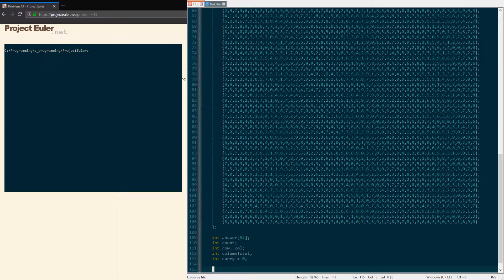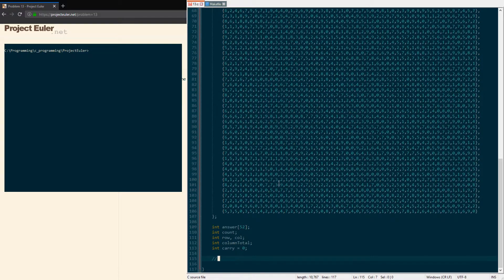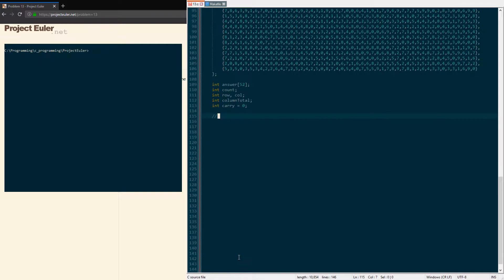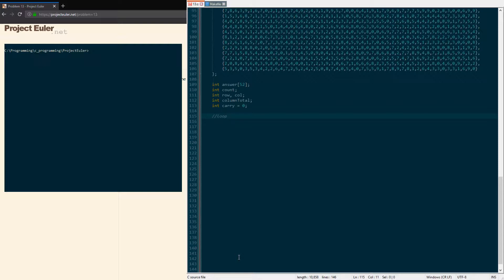First things first: what we're gonna do, like I showed in the little addition thing in MS Paint, is we're gonna loop through each column and add up all the values in that column.